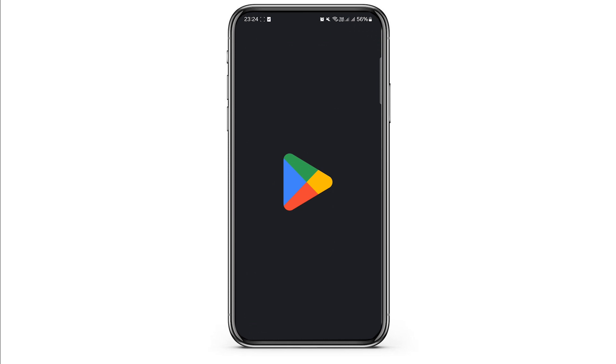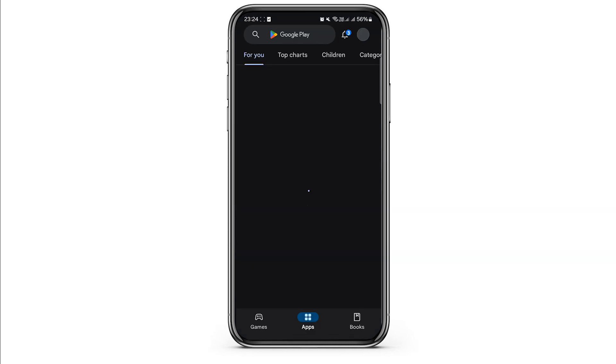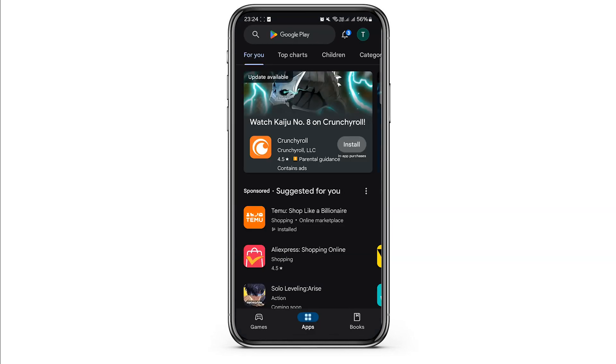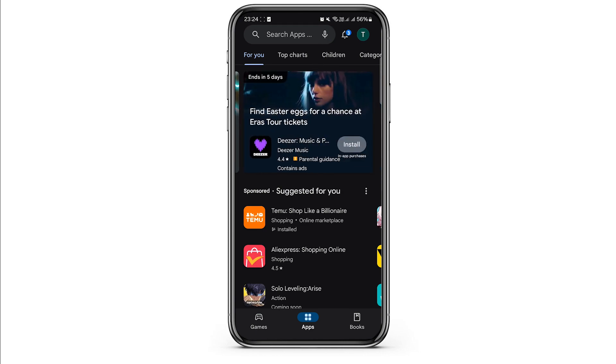First of all, open your Play Store and tap to access it. You will see the official Play Store app where you can explore the top charts, kids section, and more. To unlink a game from Google Play, use the search bar to look for Google Play Games.